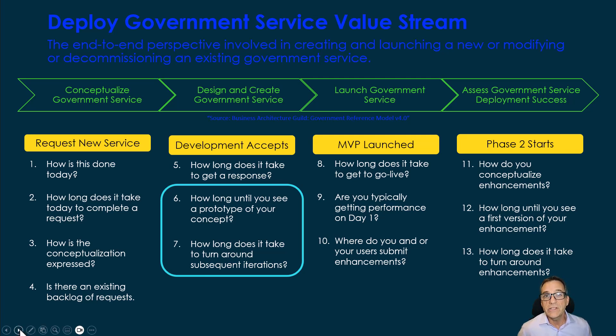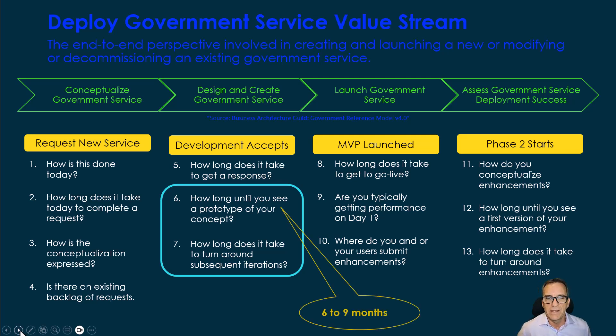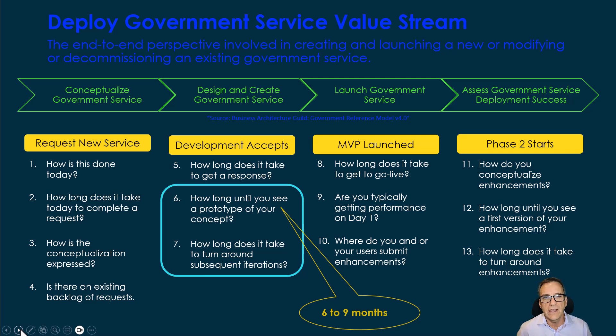When we ask people in government, how long does that take? How long does that take to get to a prototype? We learned that it's six to nine months in emails, back and forth things that go on just so that you can get that prototype.